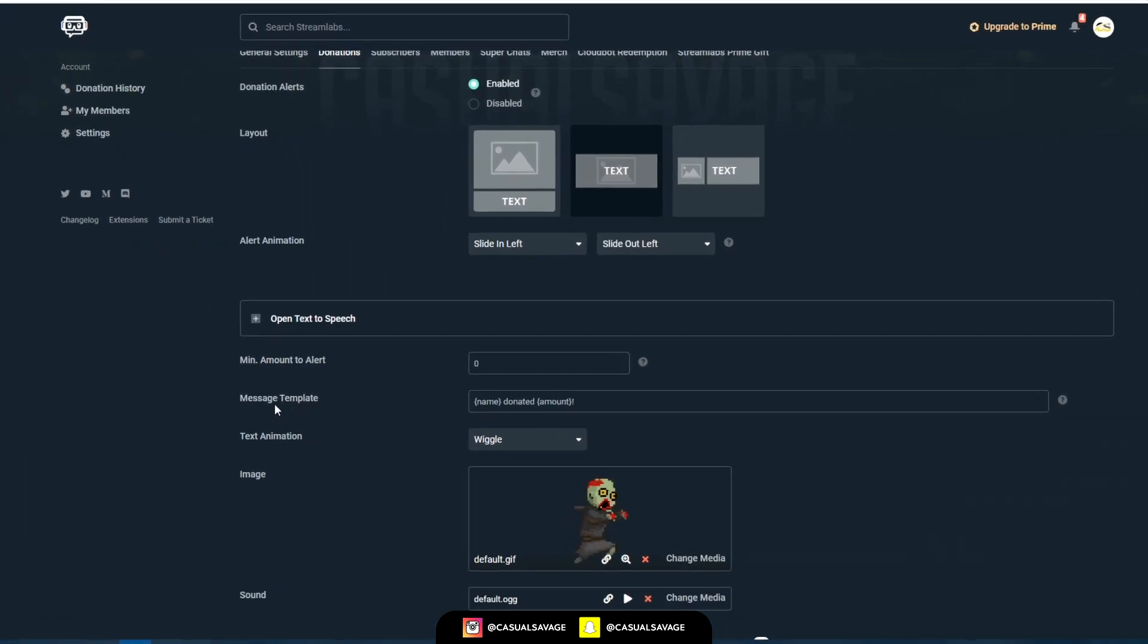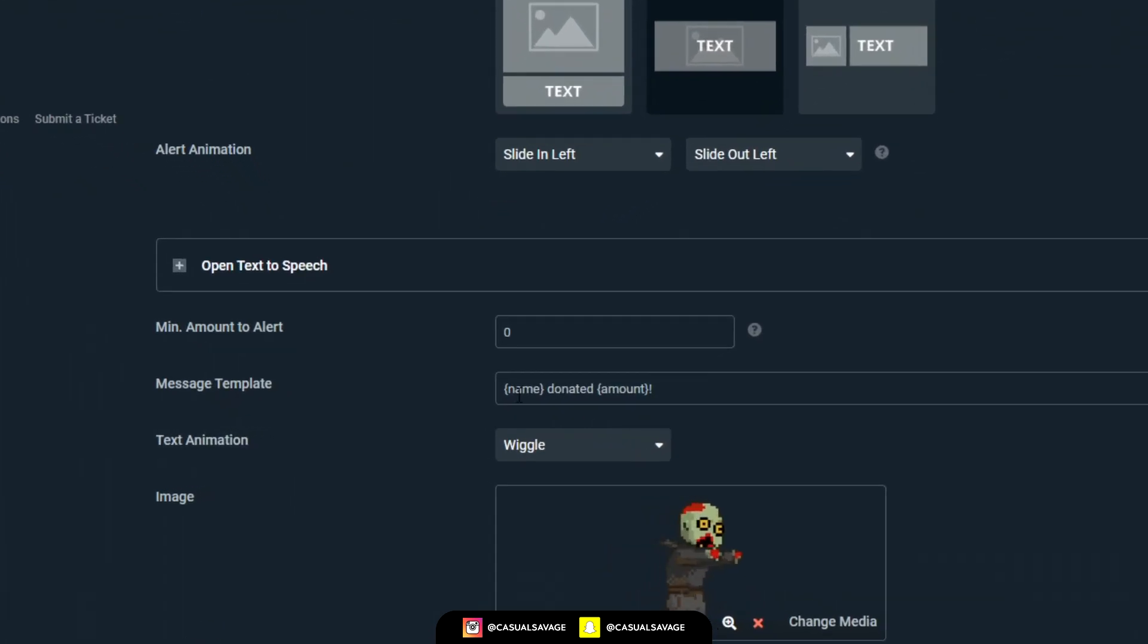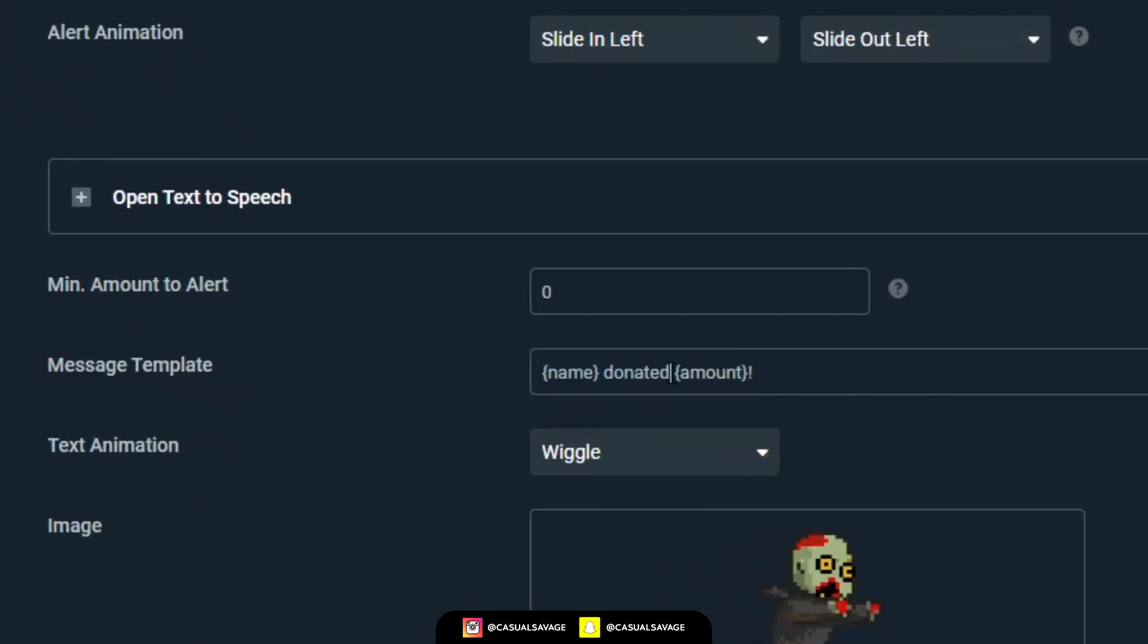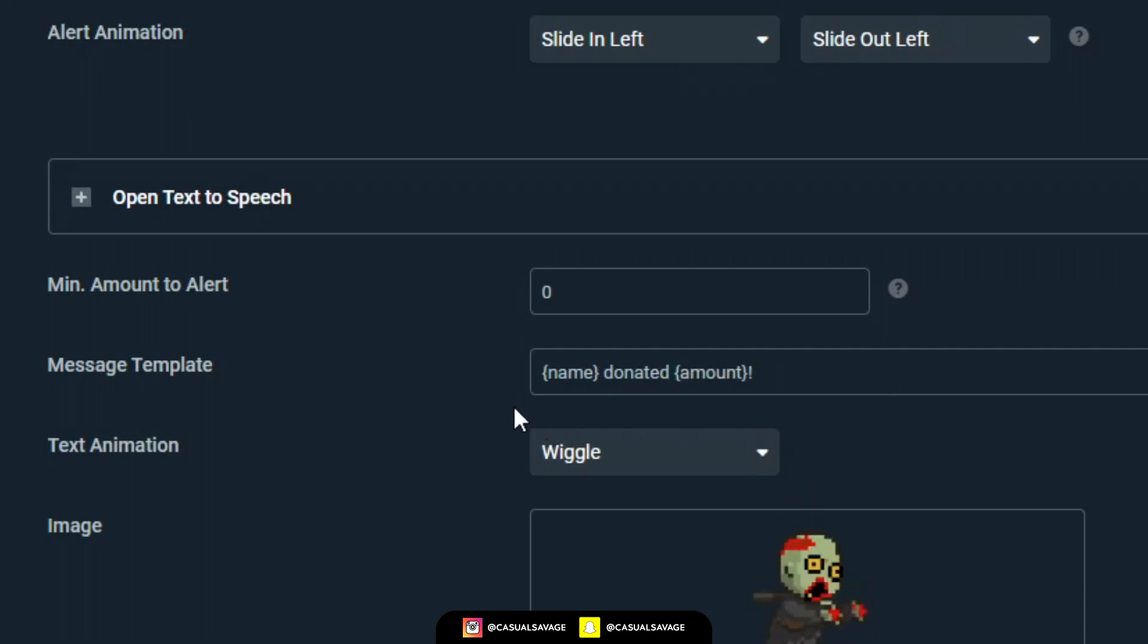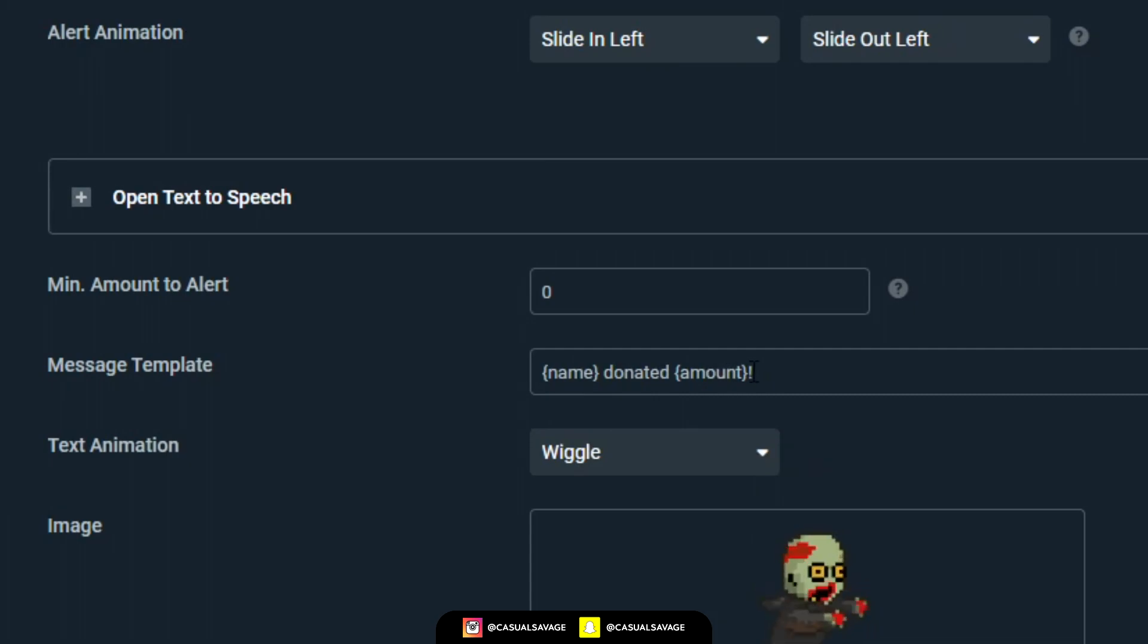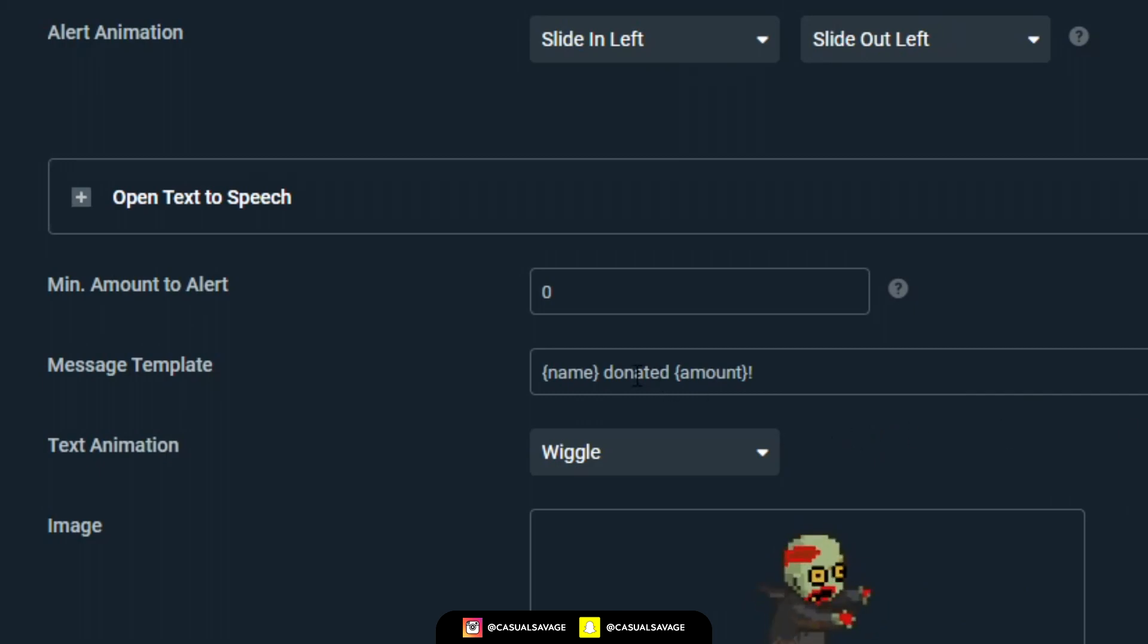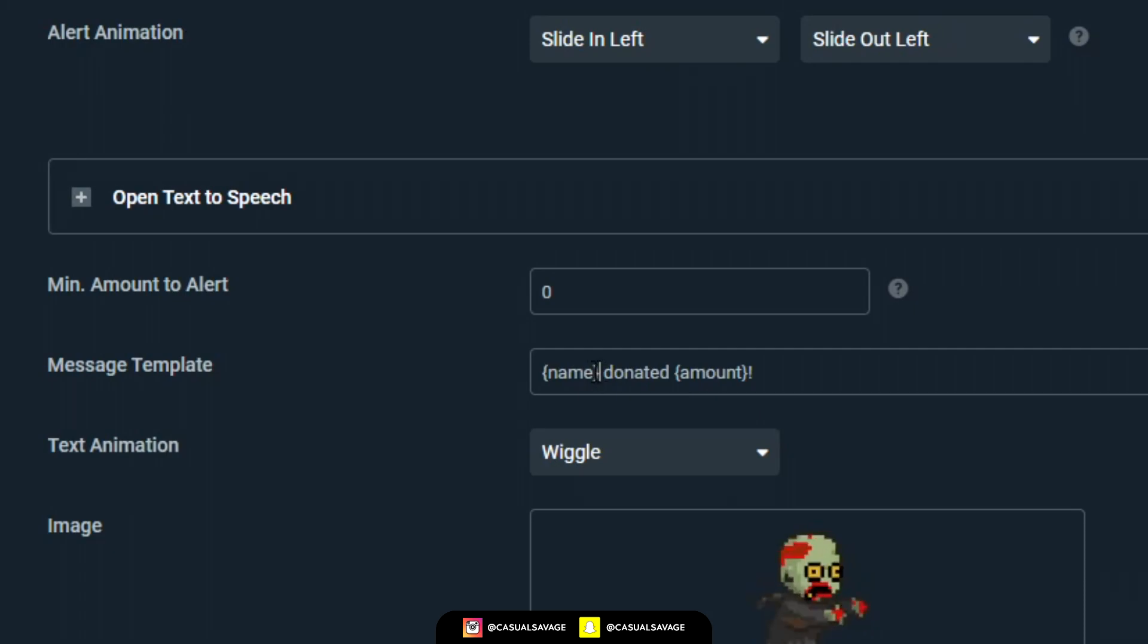Here you've got a message template. As you can see, we've got this bracket here. Name, donated, and then it shows another bracket and amount. So what it will come up, for example, casual savage donated $5 exclamation mark. And that is how it will appear. You can, by all means, be as creative as you want to. For example, I will just completely swap this around.